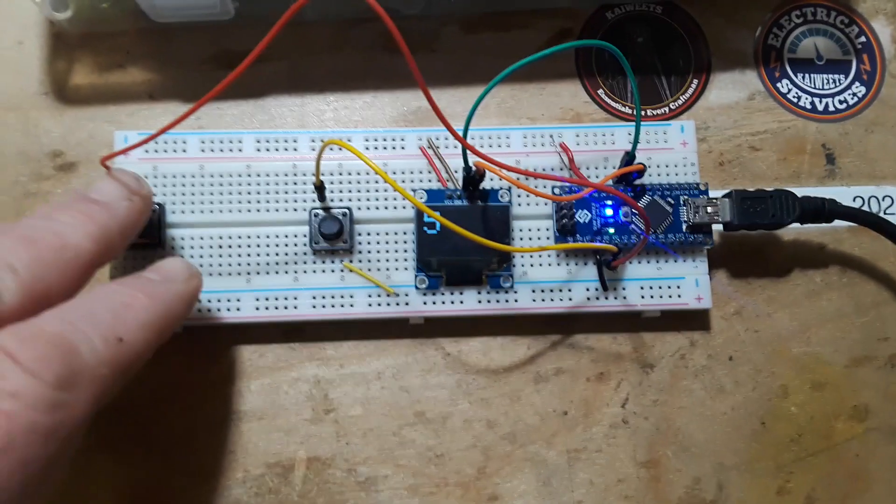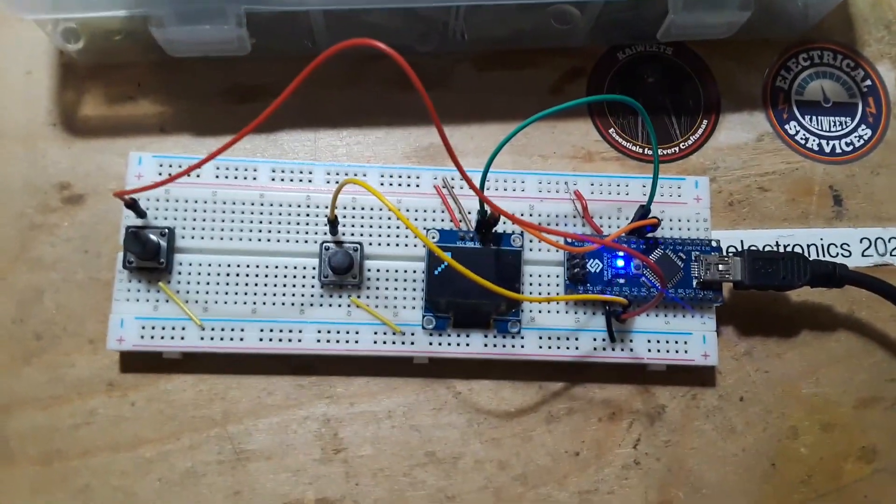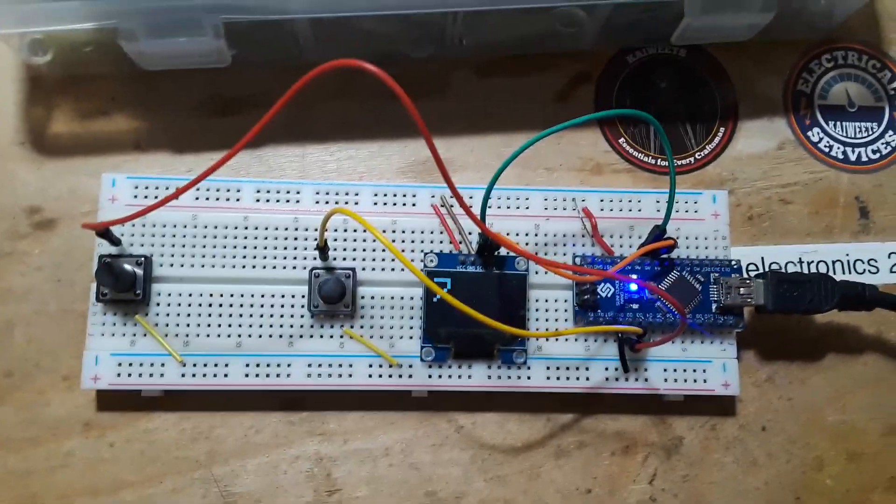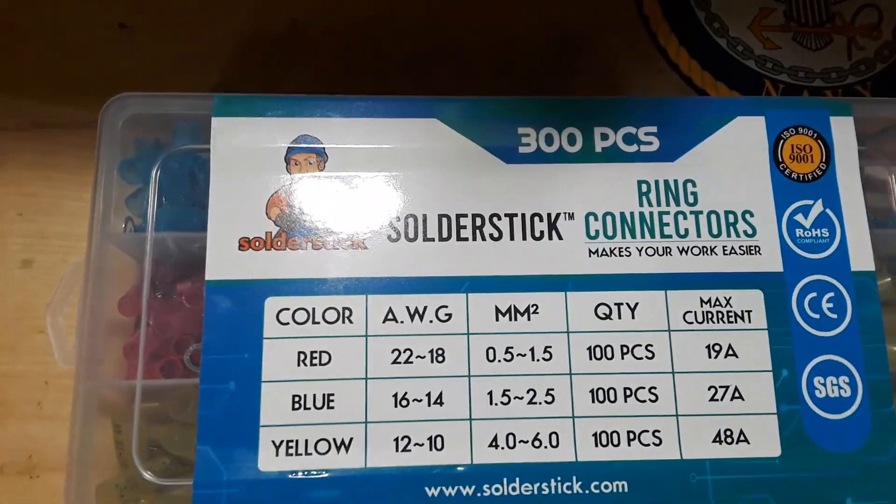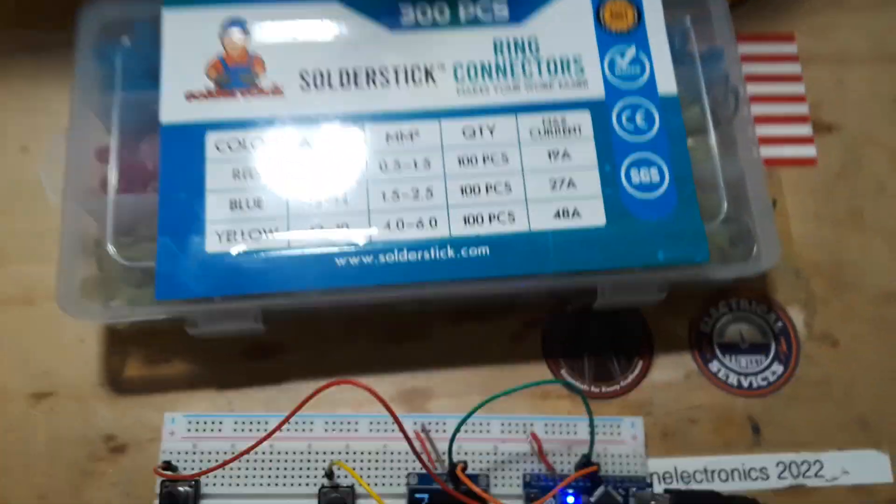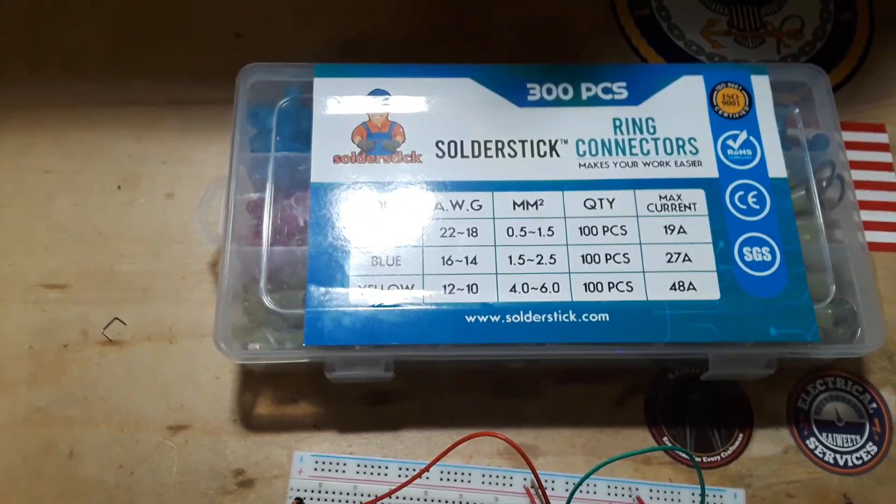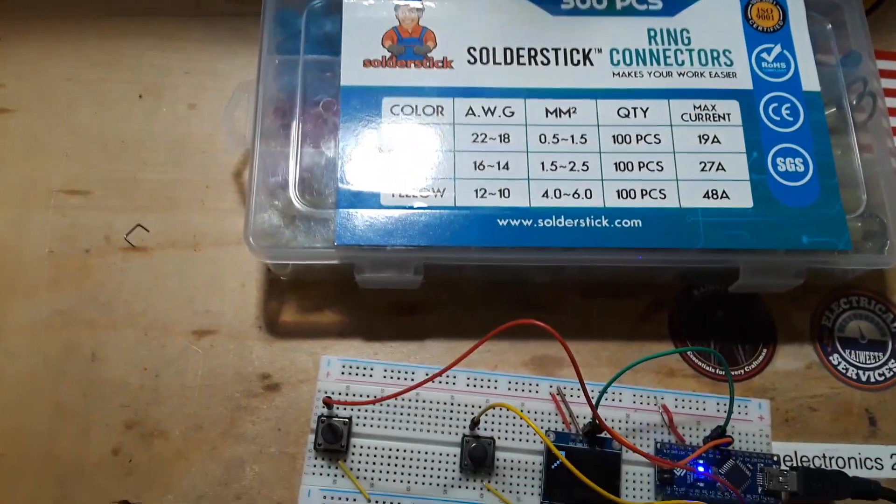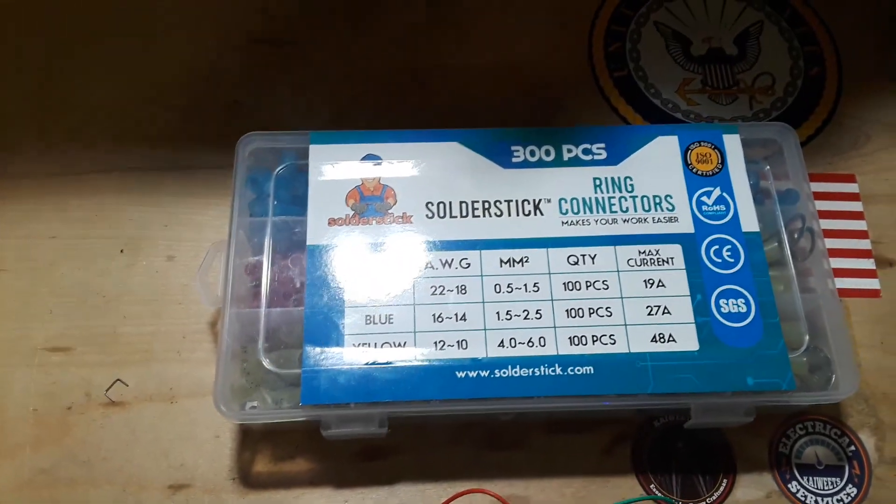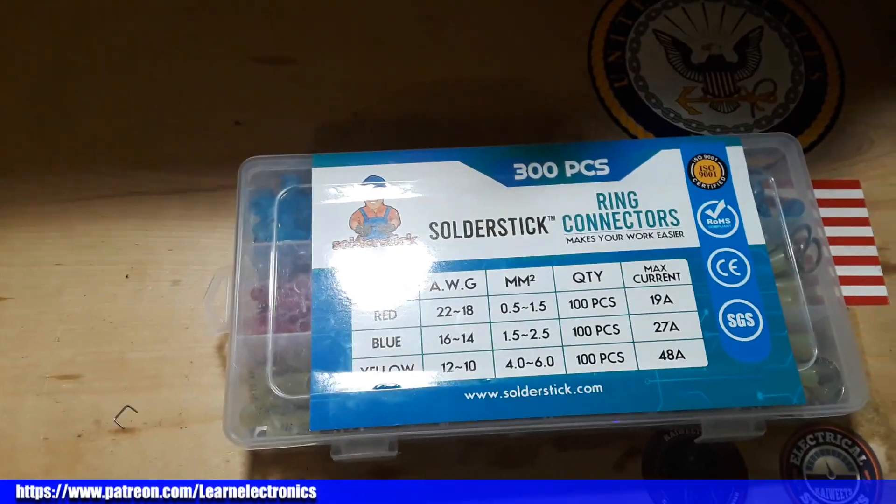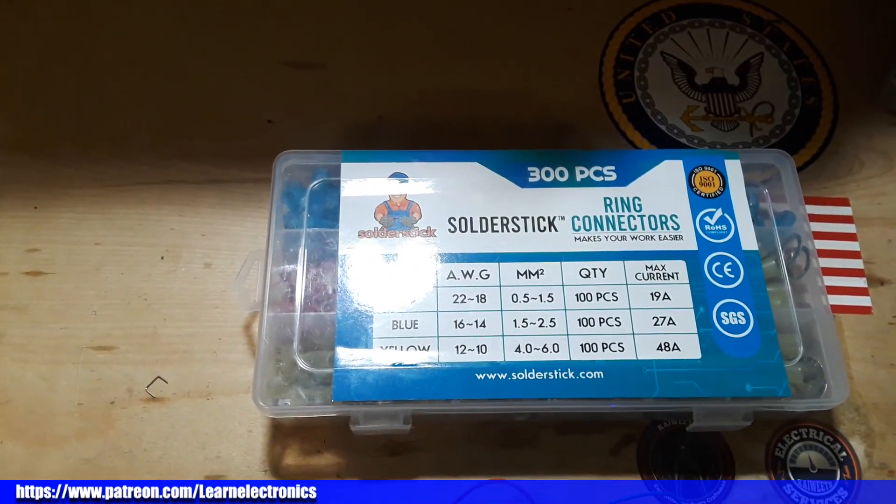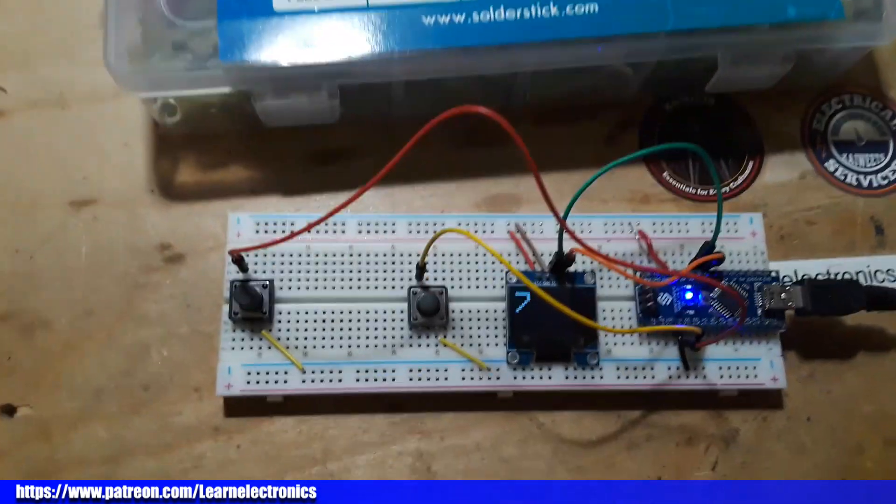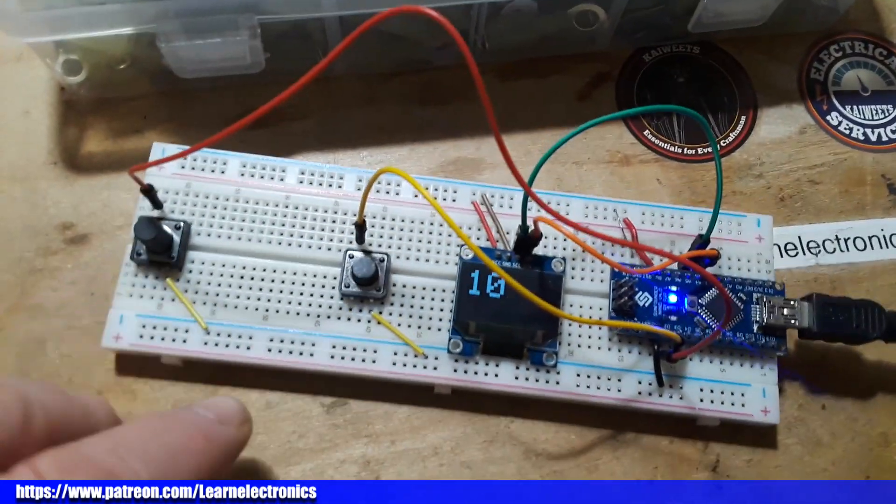All right guys I hope you like my little quickie Arduino project of an old school tally counter updated for the 21st century. And I'd like to thank our sponsor Solder Stick. Solder Stick makes all kinds of terminators—they make insulation displacement terminators, self-soldering, self-heating butt connectors, ring terminals, spade terminals. I will put a link to them down below along with the discount code. So once again thanks to Solder Stick for sponsoring this video, thanks to you guys for watching. That's it, I'm out, peace.